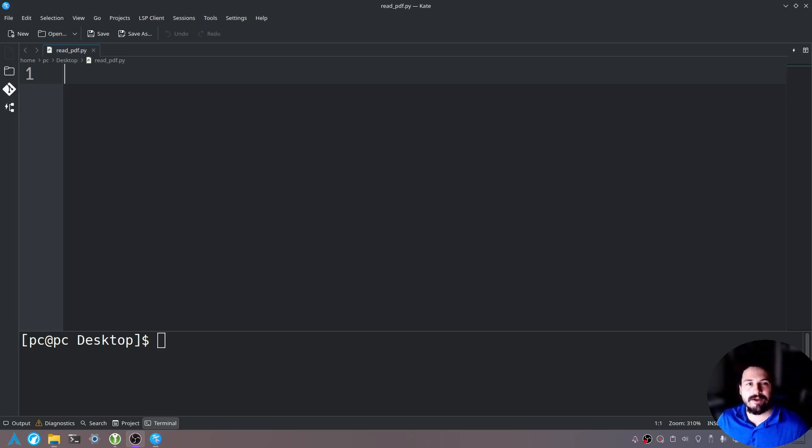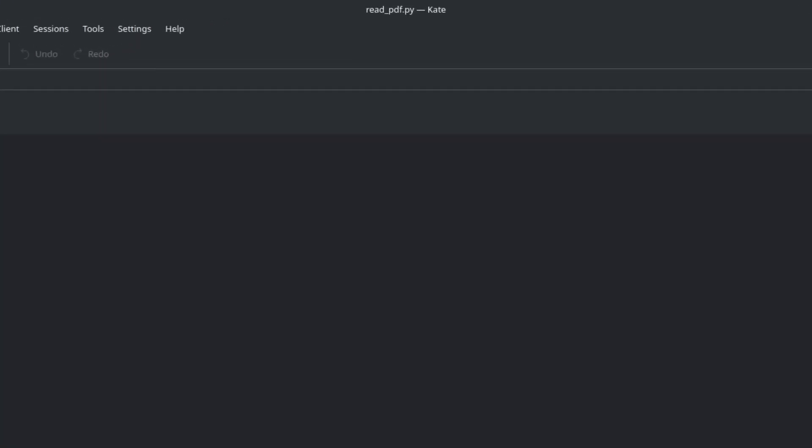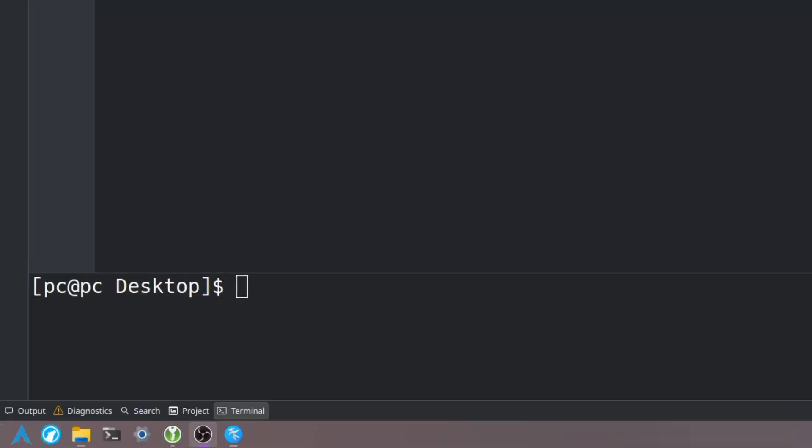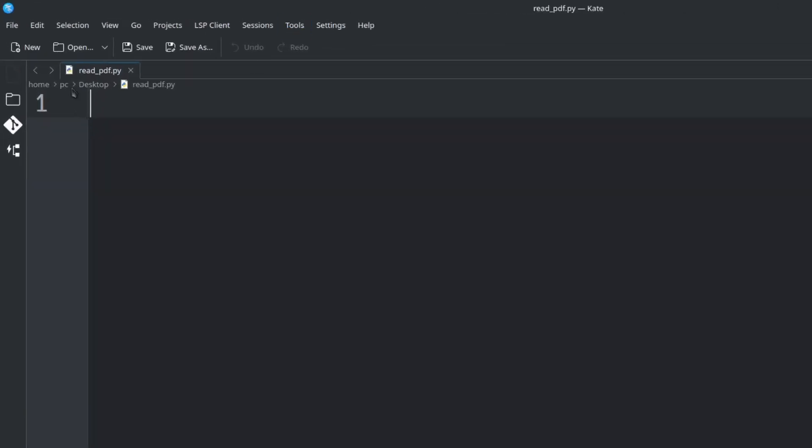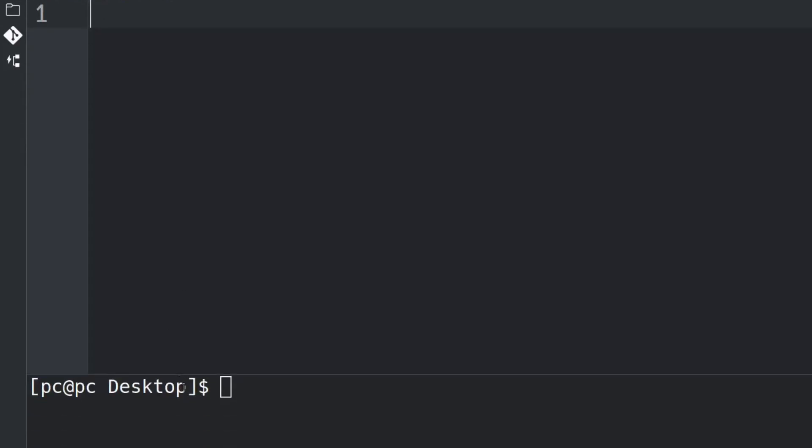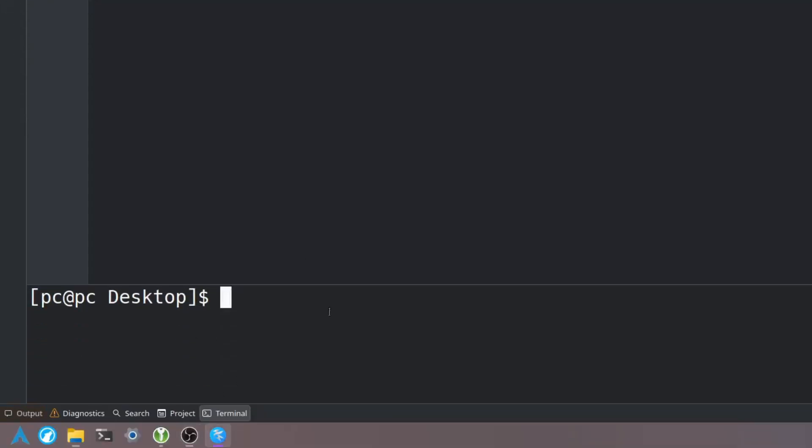First what we want to do is open up your favorite text editor. I'm going to be using Kate today as well as have a terminal open. So I've already created a file called read_PDF and I have my terminal below.